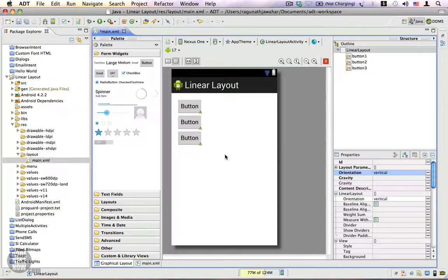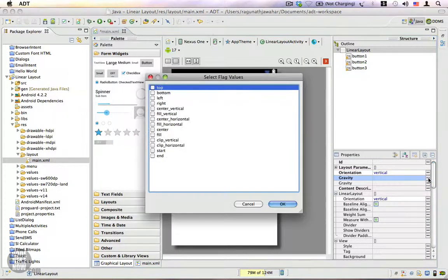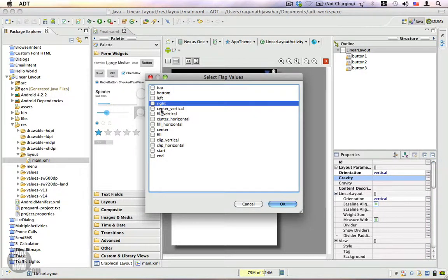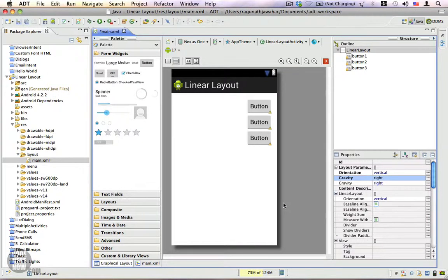You also have a gravity property, which decides how the views are aligned. Let's go ahead and change the gravity of this layout — select right and click OK. Now you can see all the child elements are aligned to the right of the LinearLayout.